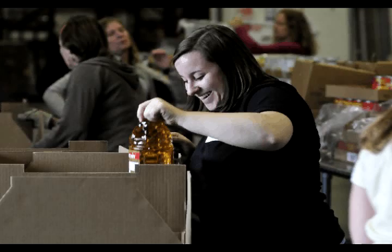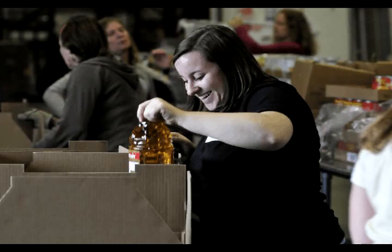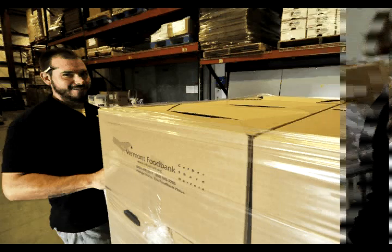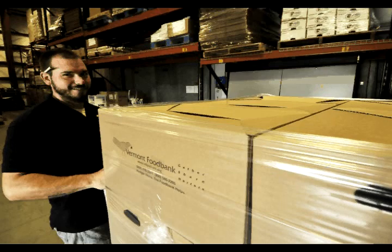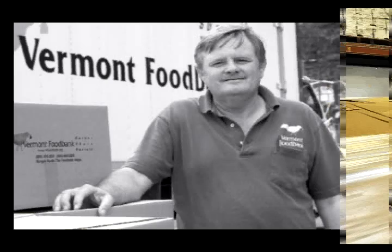Oh! Here comes a Food Bank employee to send me on a journey to Black River Good Neighbors Services. They have a food shelf that serves Ludlow, Belmont, Cavendish, Mount Holly, Plymouth, and Proctorsville, among other services they offer. Here we go into the big truck for our ride to Ludlow.